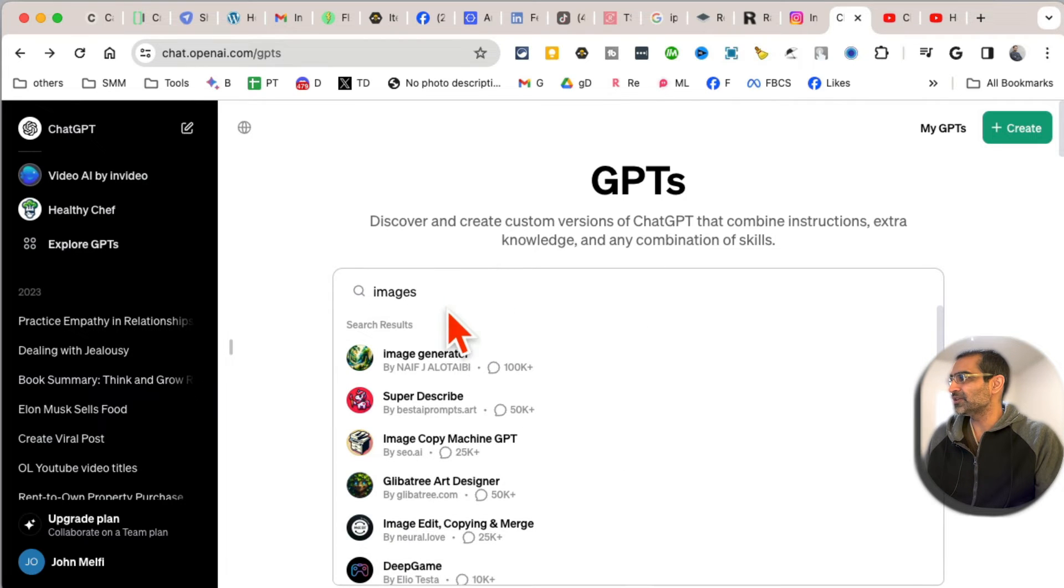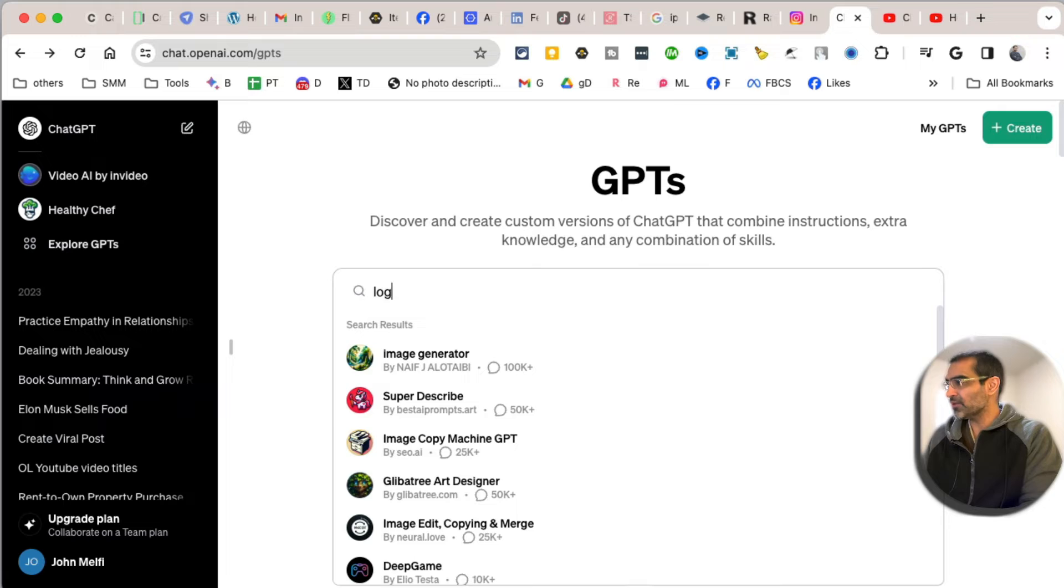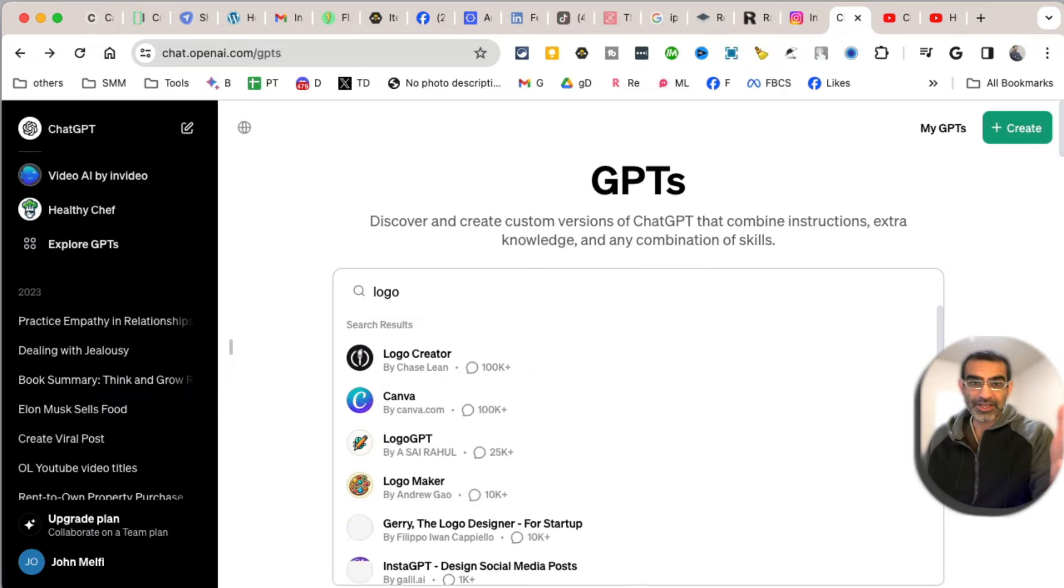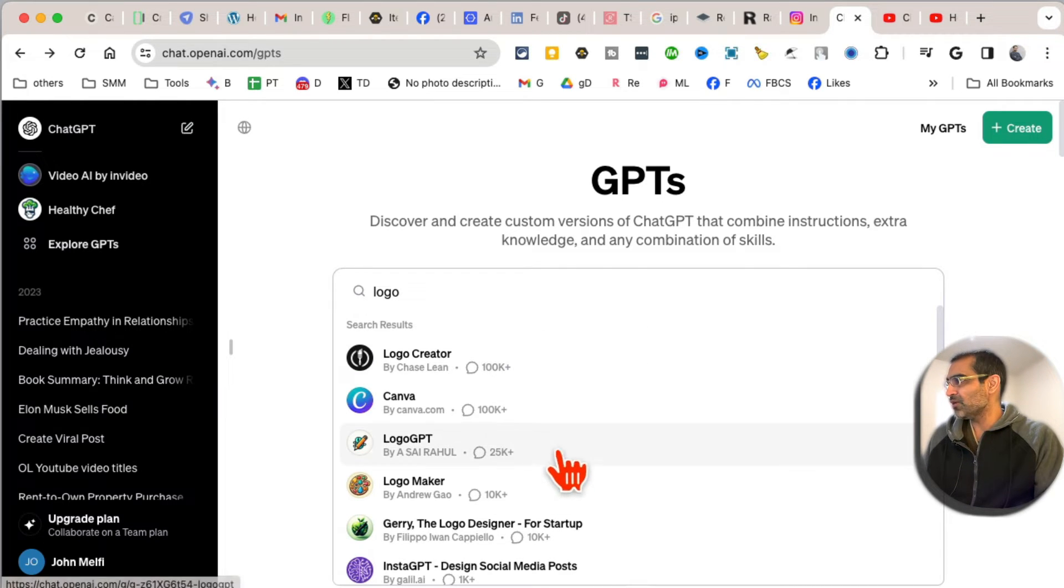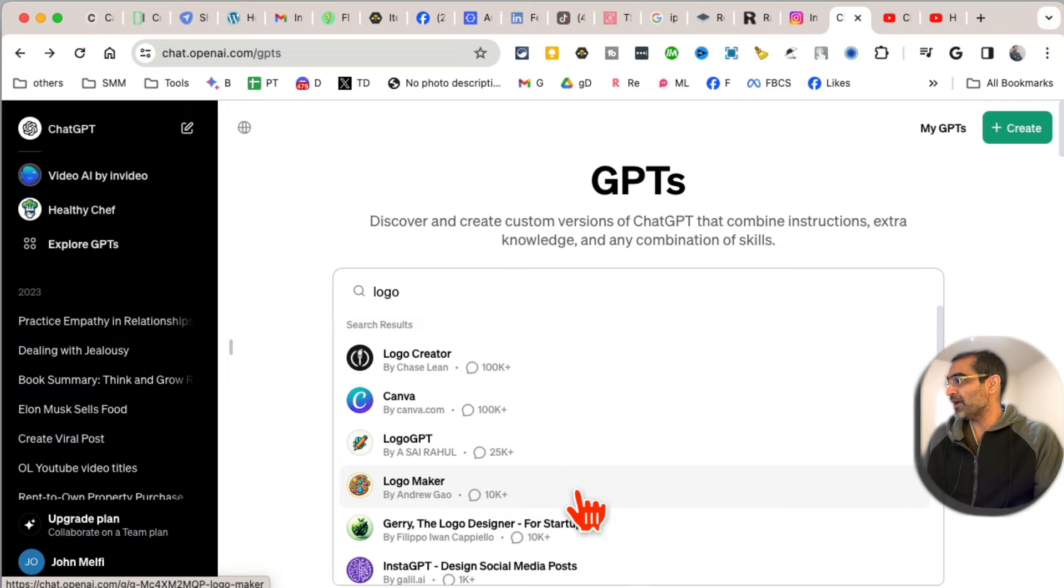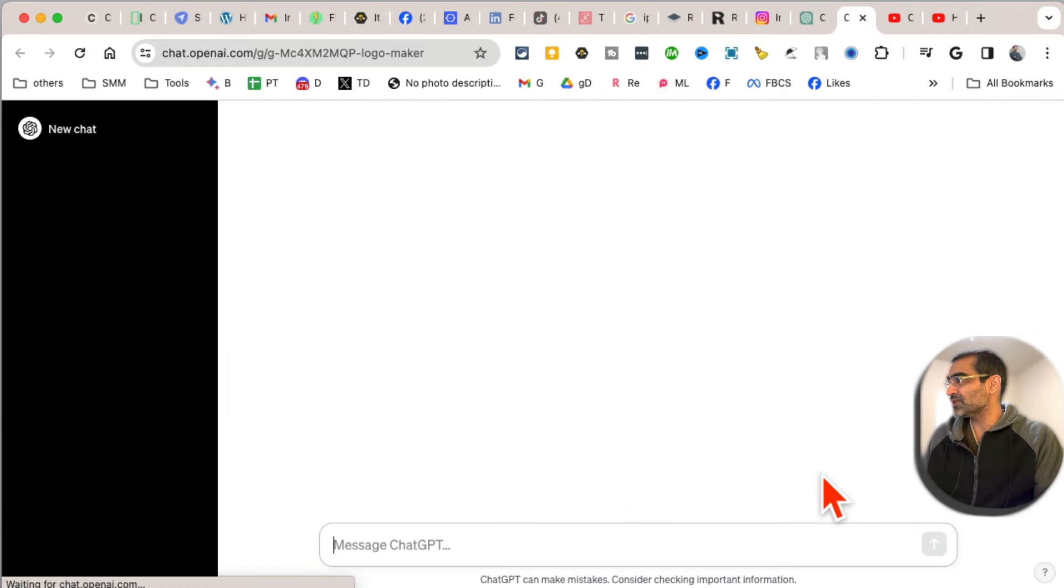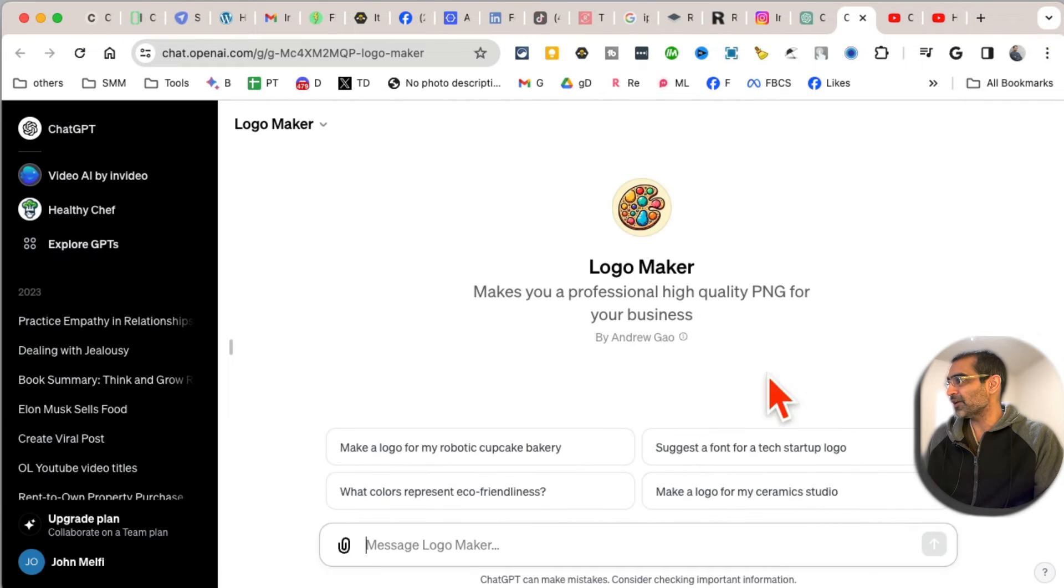you different image generators. Let's do another one - let's actually take an example. Let's say we want to create a logo. Logo Maker - I've never used this, but I'm going to click on it. Make a